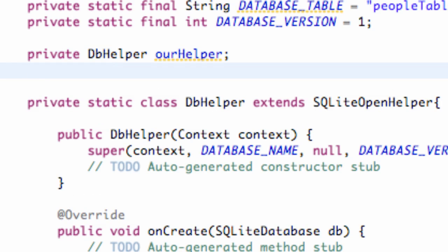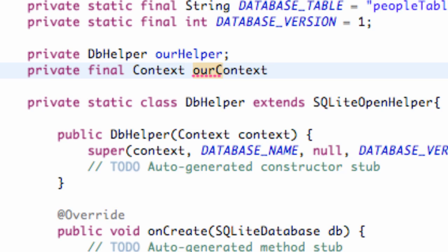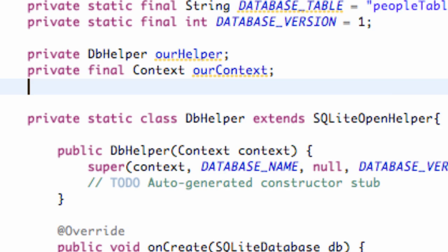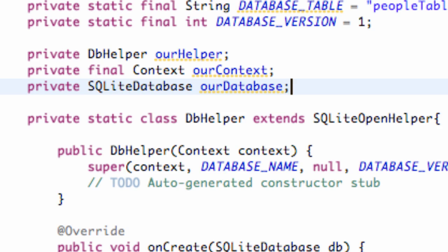We're also going to set up a context for the class, so we're going to say private final Context ourContext. And one last variable — we're going to reference the SQLiteDatabase class, so we're going to say private SQLiteDatabase ourDatabase.